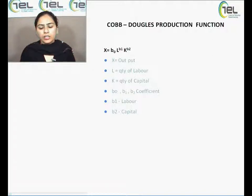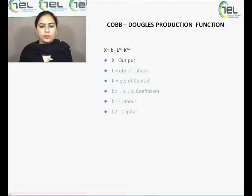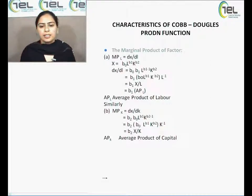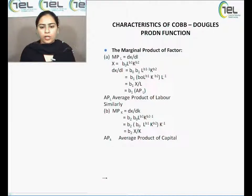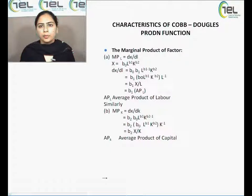We will be working on the equation x = B0 * L^B1 * K^B2 and finding the characteristics of the Cobb-Douglas production function, which is referred to as a homogeneous production function. Let us start with the first characteristic: the marginal product of a factor. There are two factors — labour and capital — so we will find the marginal product of each.